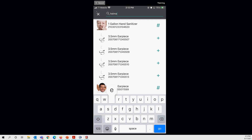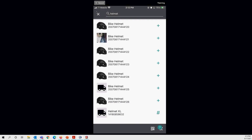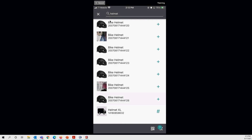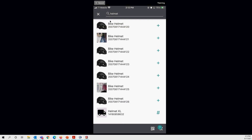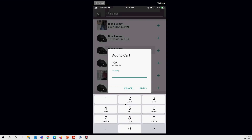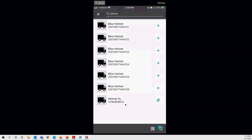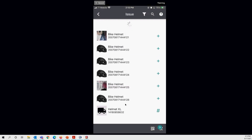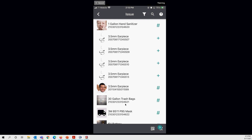Typing 'helmet' pulls up a list of matching items. Selecting 'Element Helmet XL' — a consumable — shows 100 available; I'll issue one and tap apply. To exit the search function, tap X once to clear the query and once more to dismiss it. The cart now shows nine items.